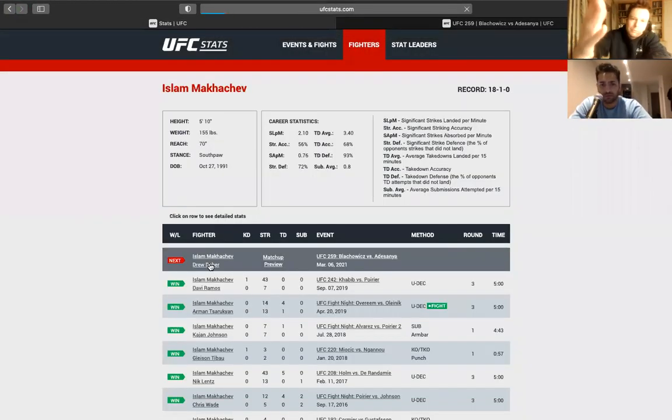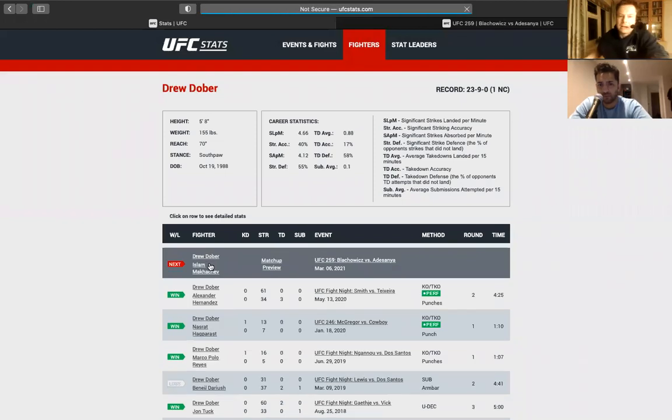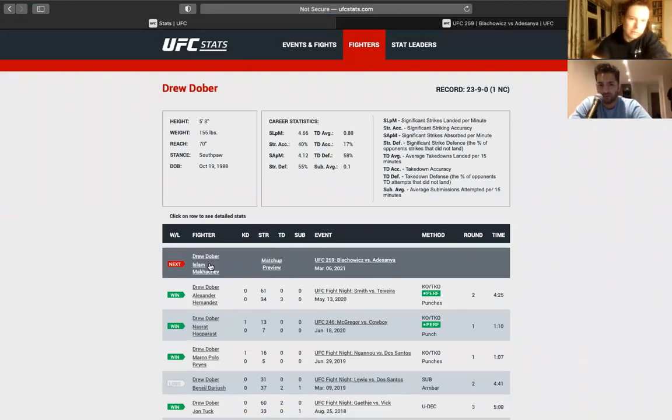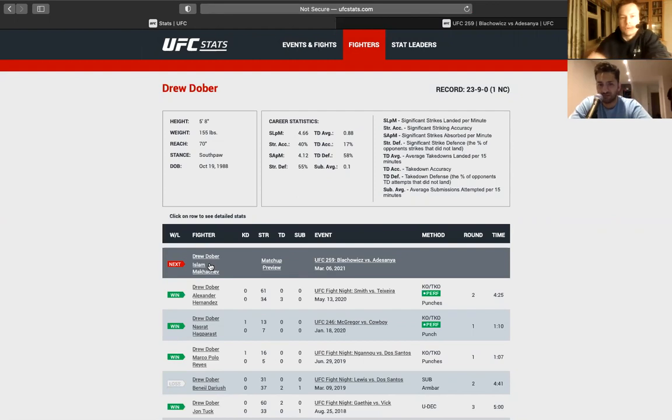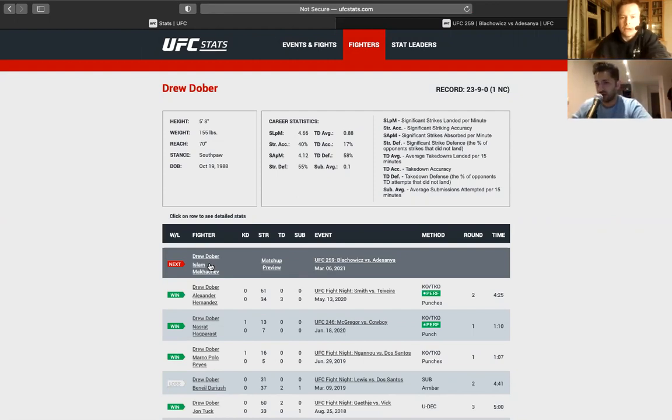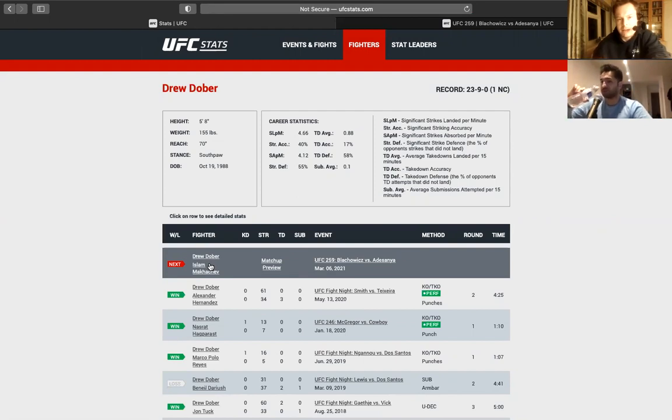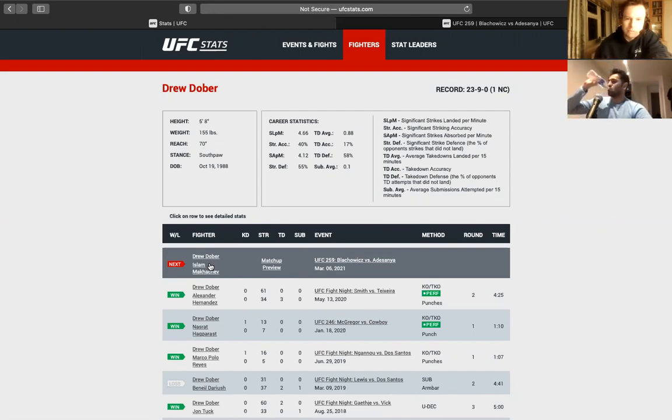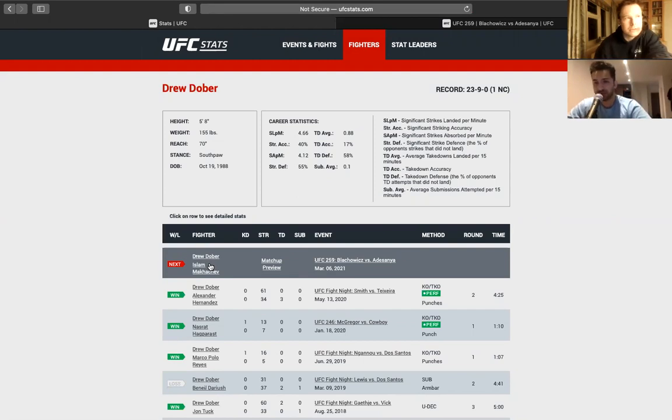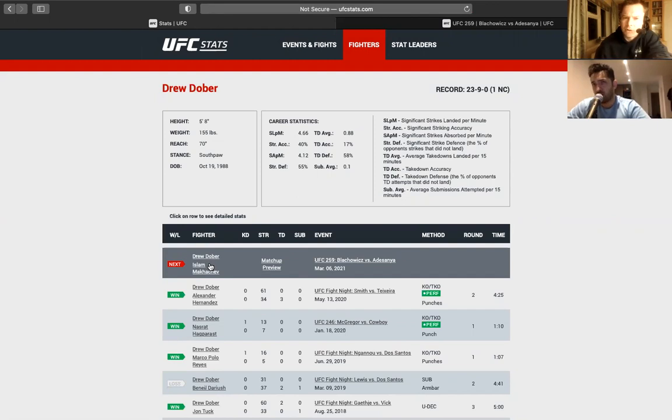So, that's Drew Dober. He's a striker, excellent striker. He's not the kind of guy who's going to go for takedowns. He's not the kind of guy who's going to be submitting people on the ground. Definitely not. What is it, BJJ? He must be like a blue or purple belt or something. I don't know what he is. But we haven't seen much of him on the ground. So obviously, you're talking about Islam Makhachev, elite level wrestling.